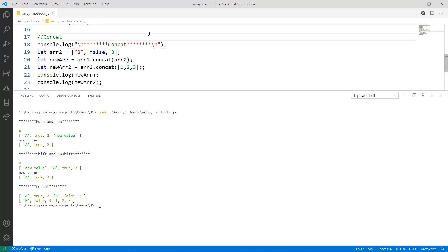We use that array one variable that we've been working with throughout this demo and concatenate it to array two. What we get is array one followed by array two. All the values in array one show up first, and then all the values in array two show up next.